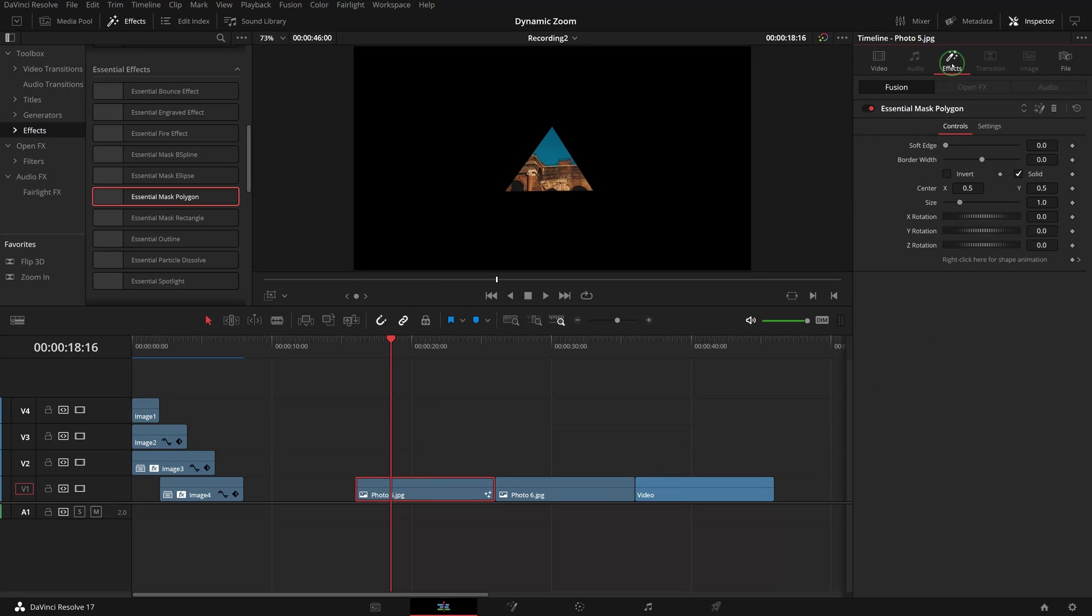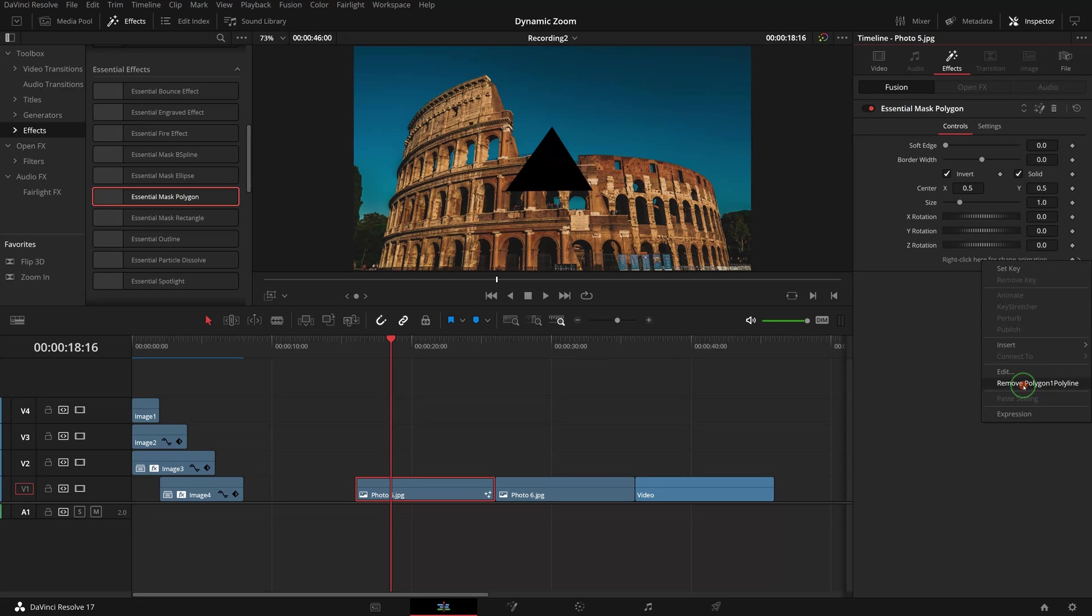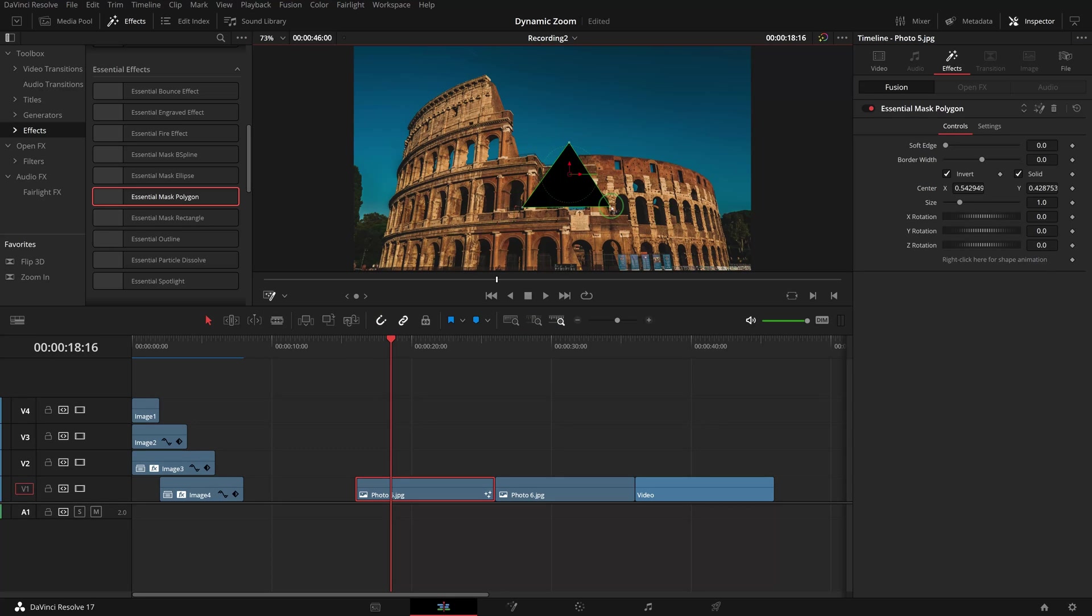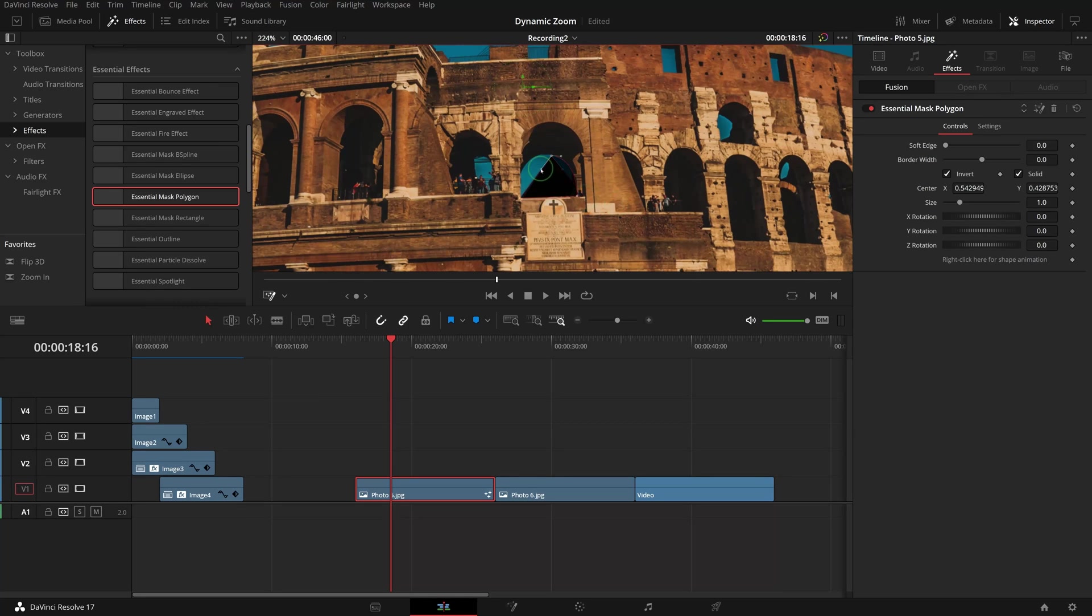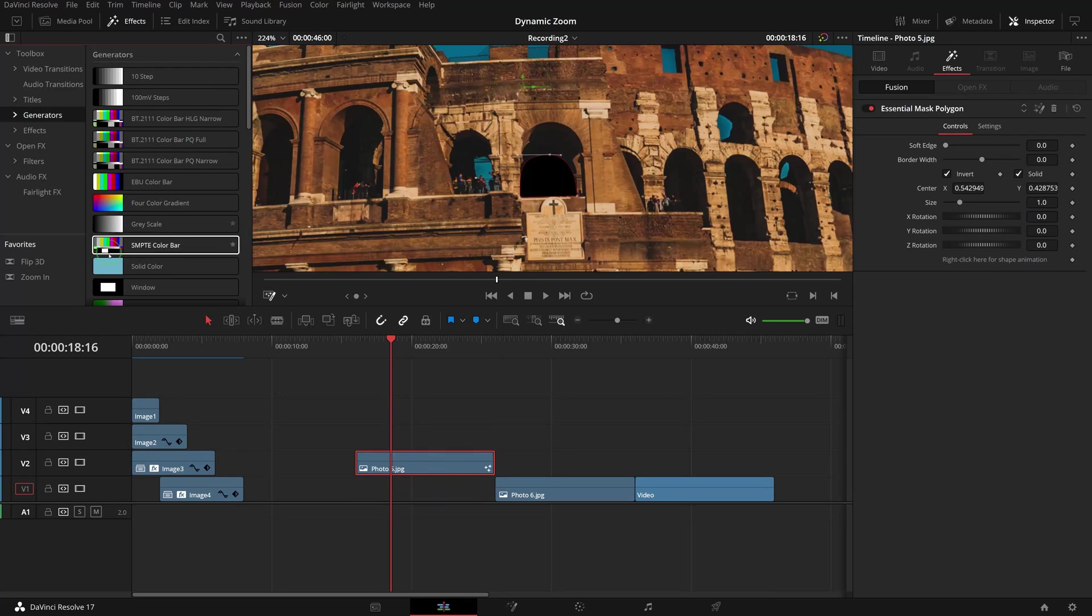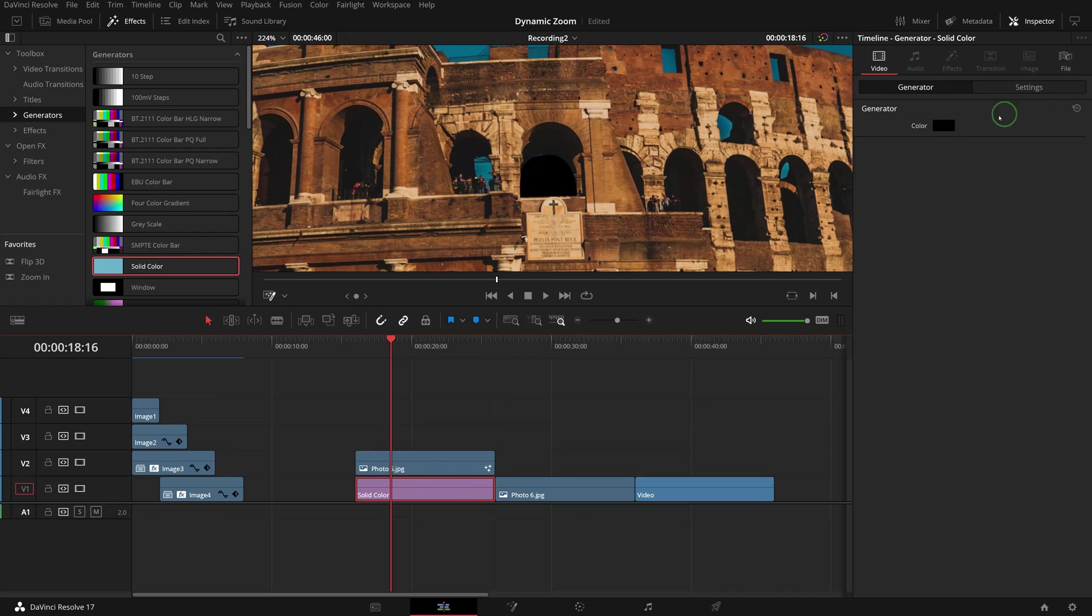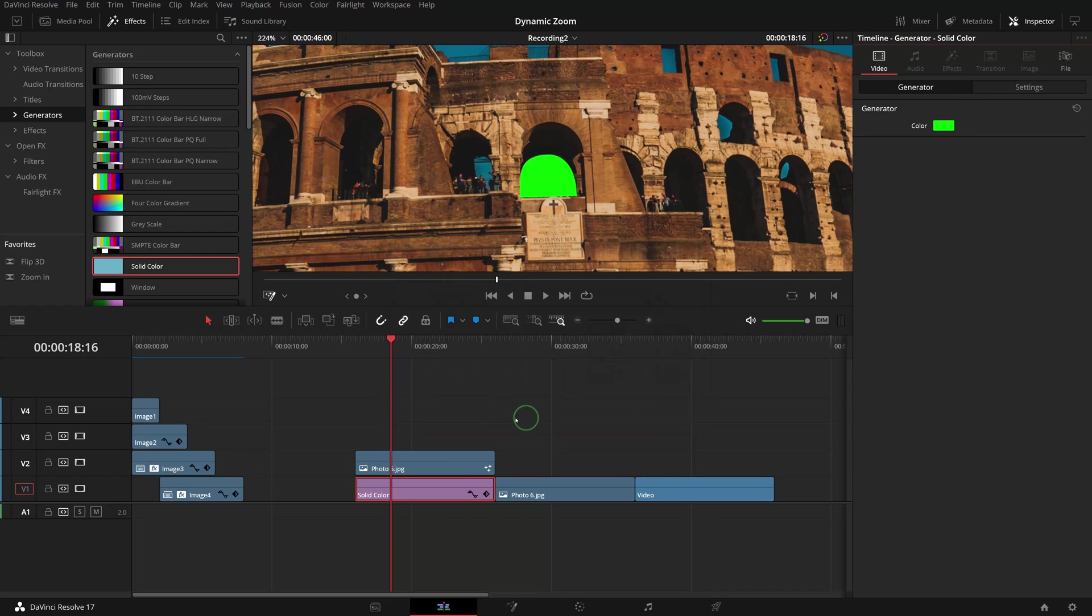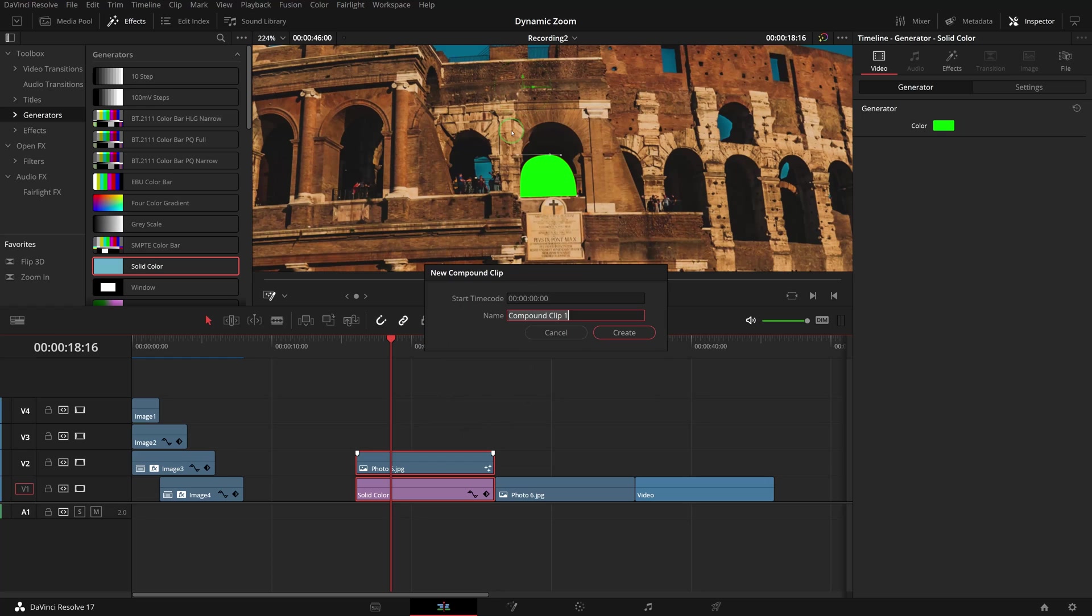Check the Invert option in the inspector and disable the polygon shape animation. Turn on the Fusion on-screen overlay controls and modify the polygon to match the shape of the window. Once we are done with the polygon mask shape, add a solid color clip below the photo clip and change the color to green. Create a compound clip and name it Image 5.